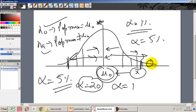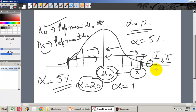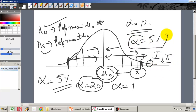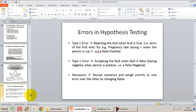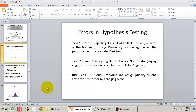Depending on the cost of a Type 1 versus a Type 2 error — both errors do not have the same cost — sometimes committing a Type 1 is more serious, sometimes a Type 2 is more serious. In that case, we will have to set the value of alpha very intelligently to figure out what kind of error does more damage. I will cover that in the next lecture: the types of errors and how to minimize them by controlling the value of alpha.